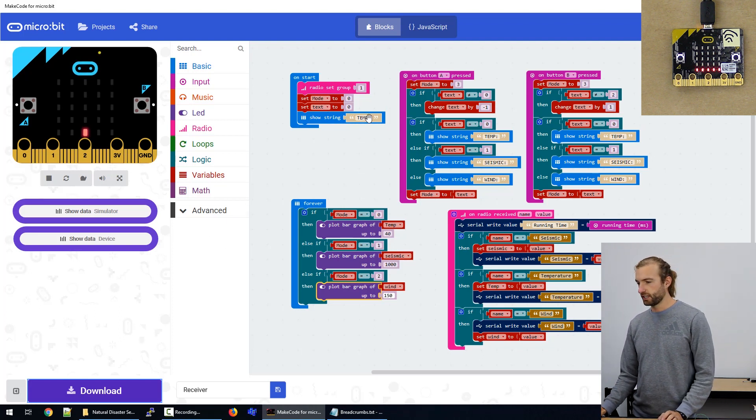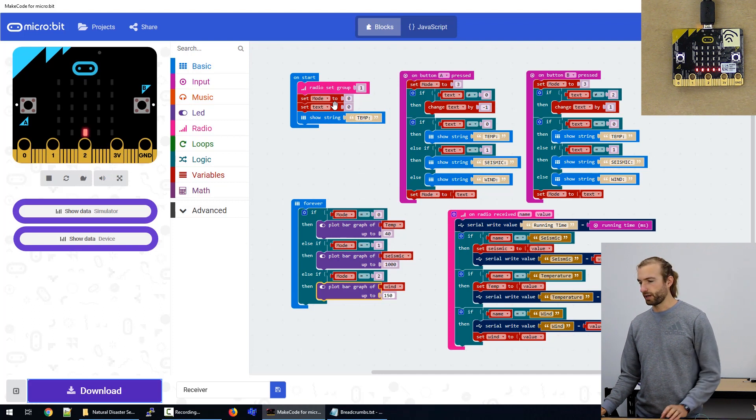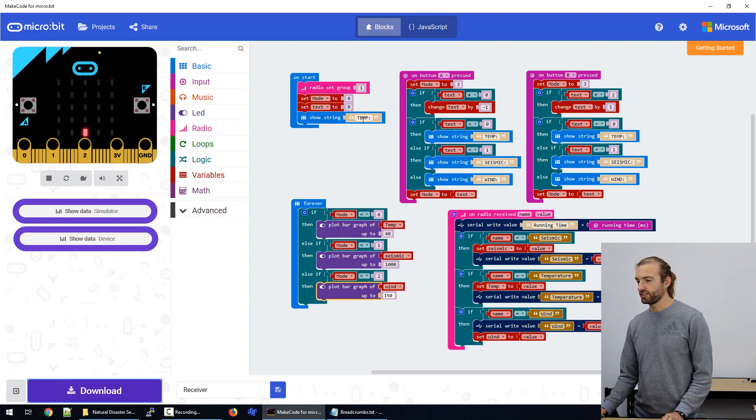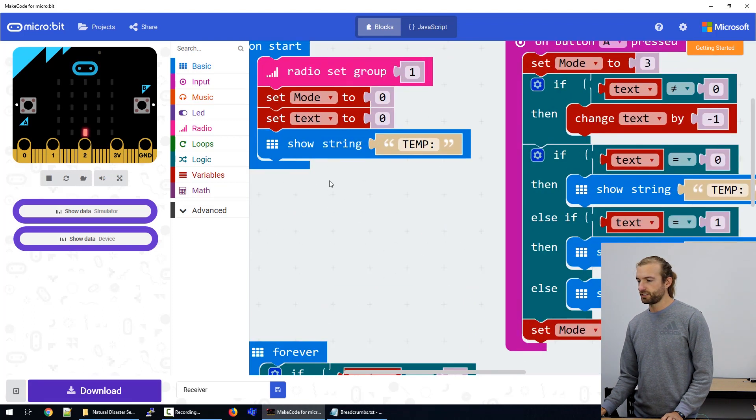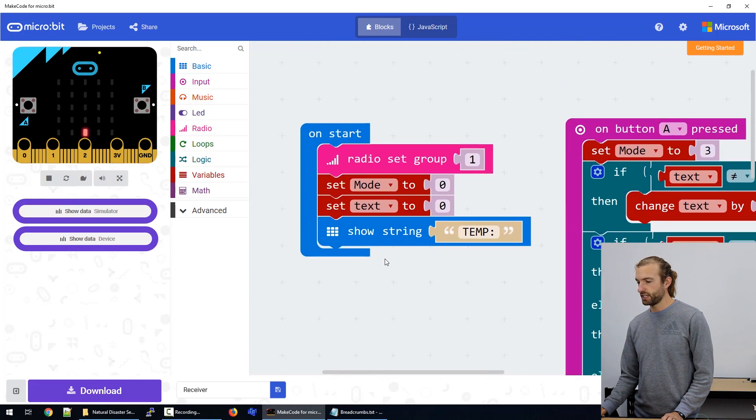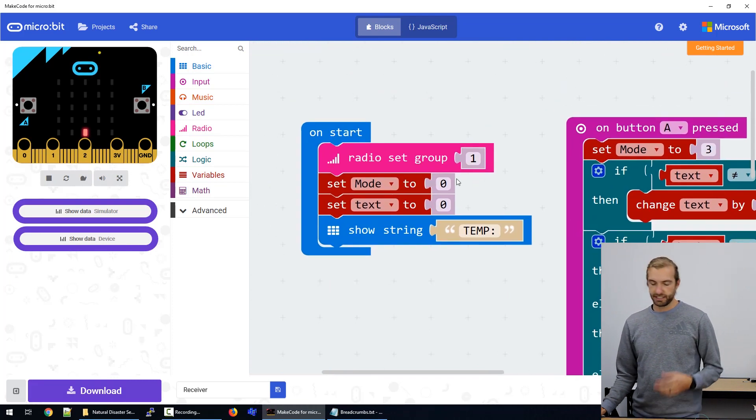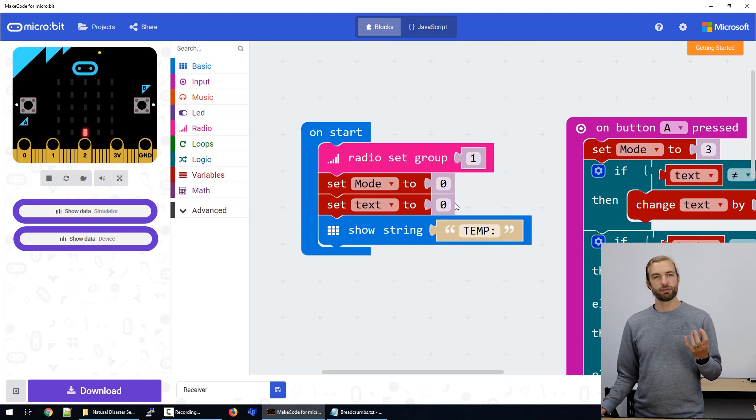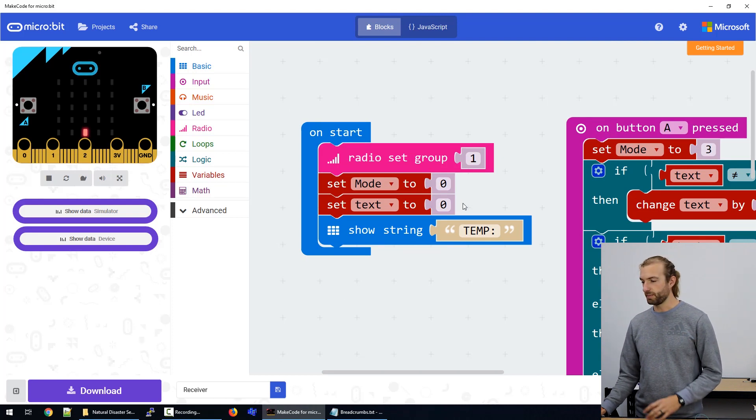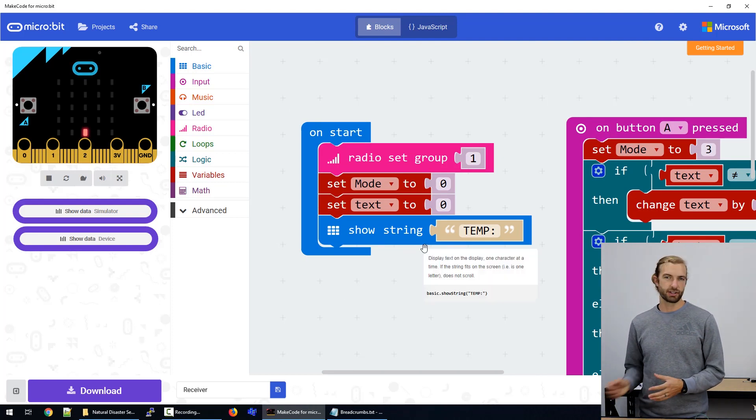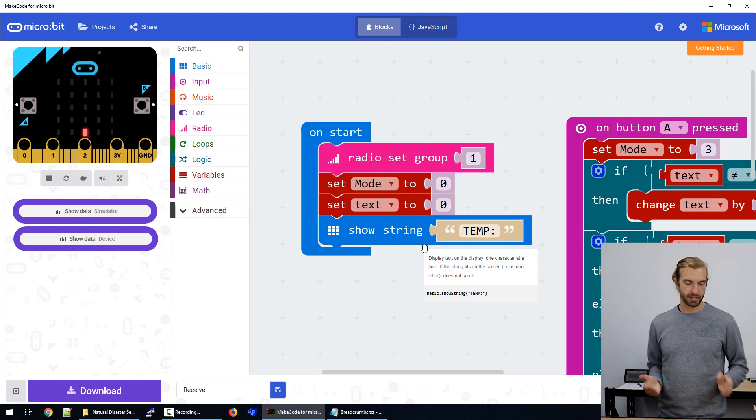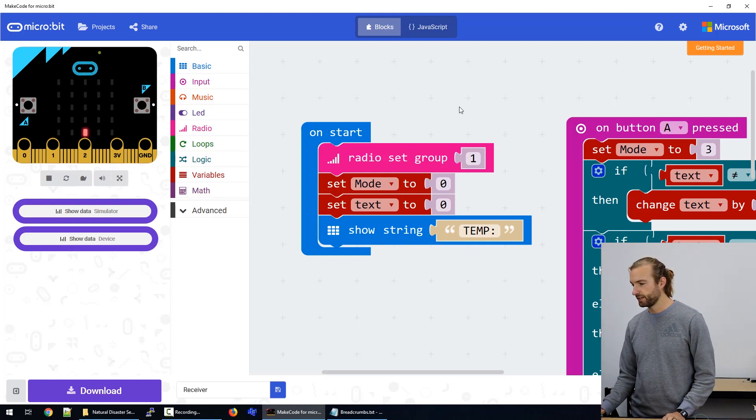So let's take a look at what we did to program the device first. First of all, on start, we set our radio group to one. We initialize a variable mode and text to zero, and we'll explain those in just a minute. And we start out by showing the string temp, because that's the mode that we start up in.